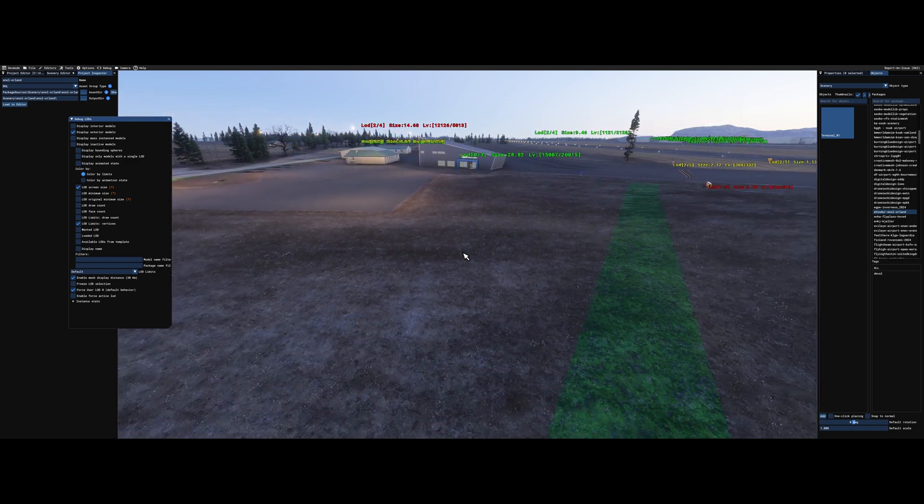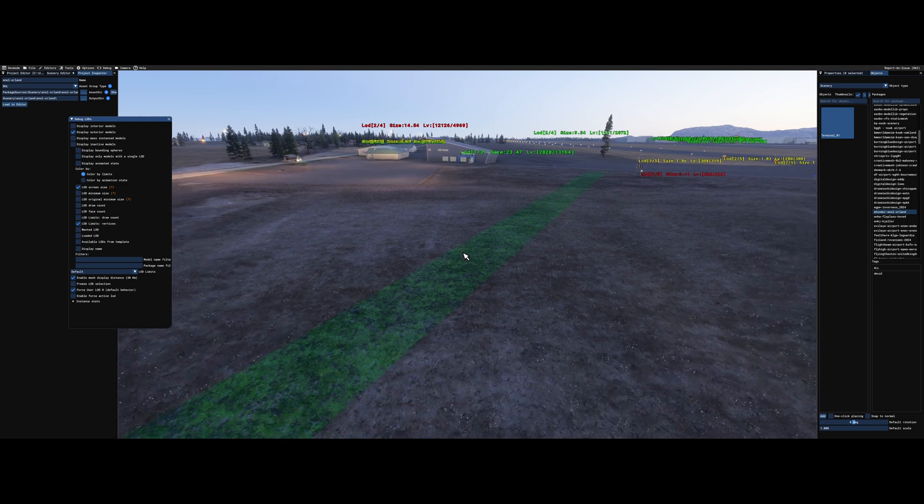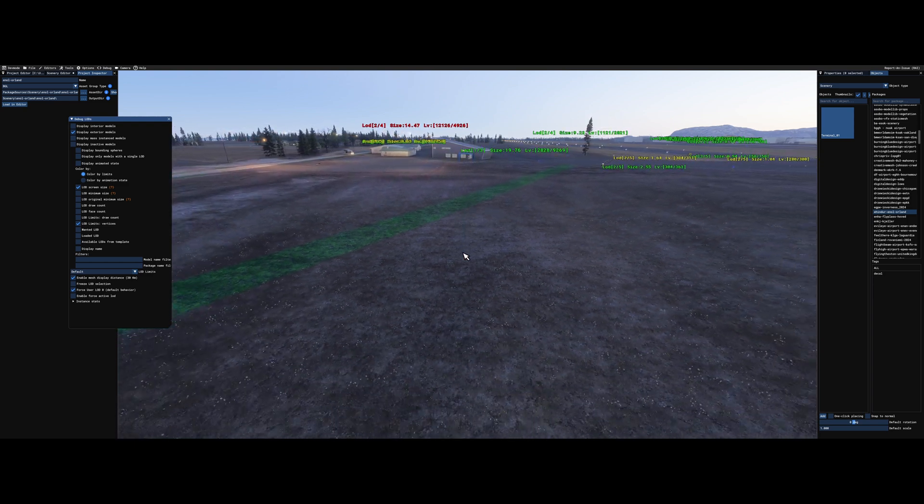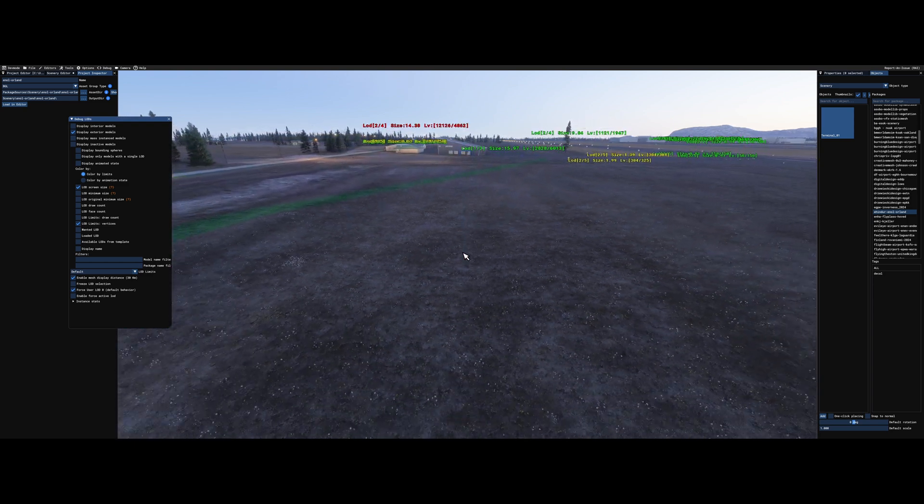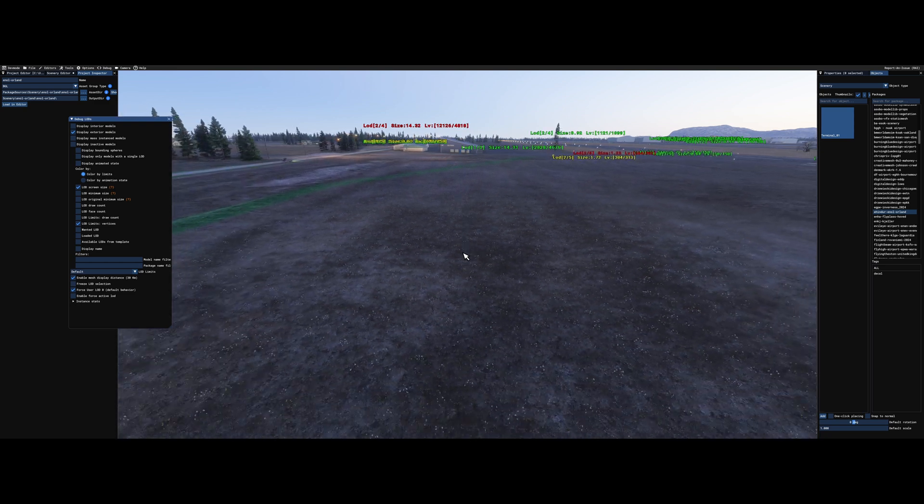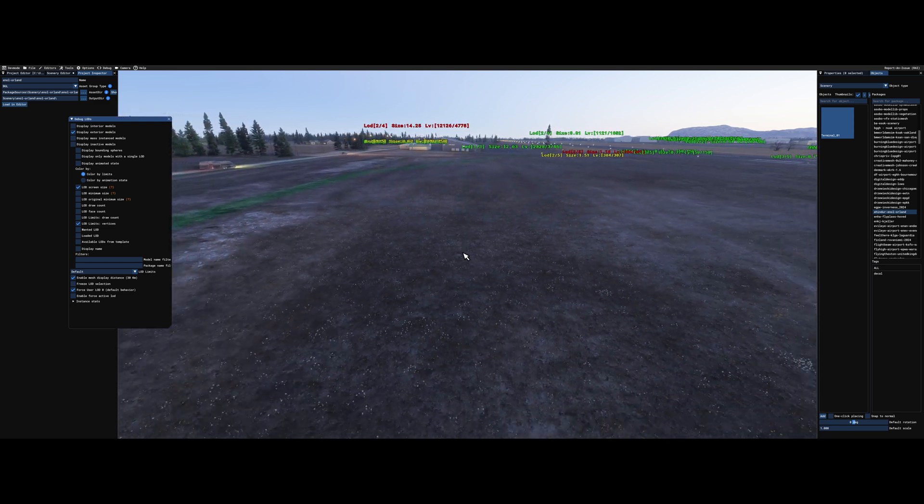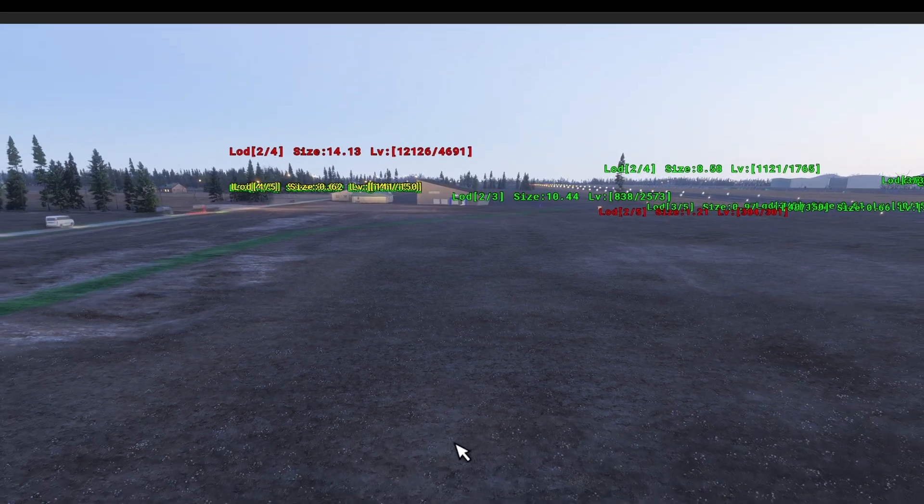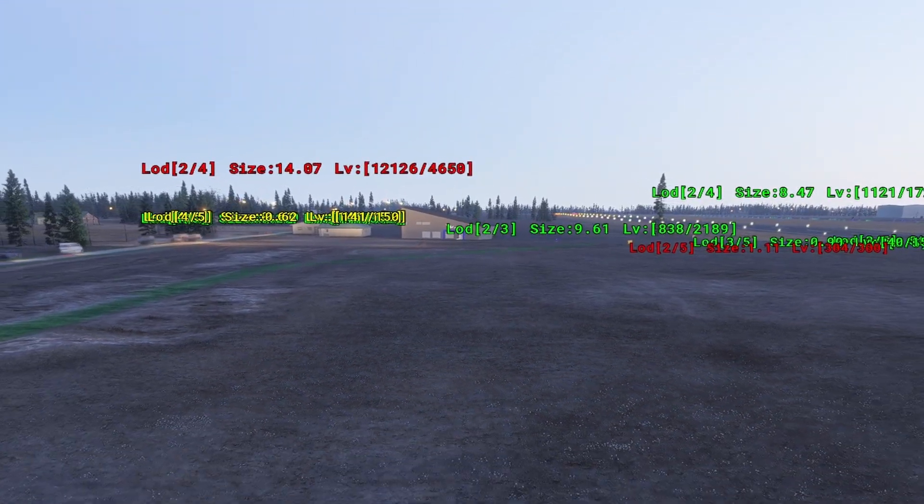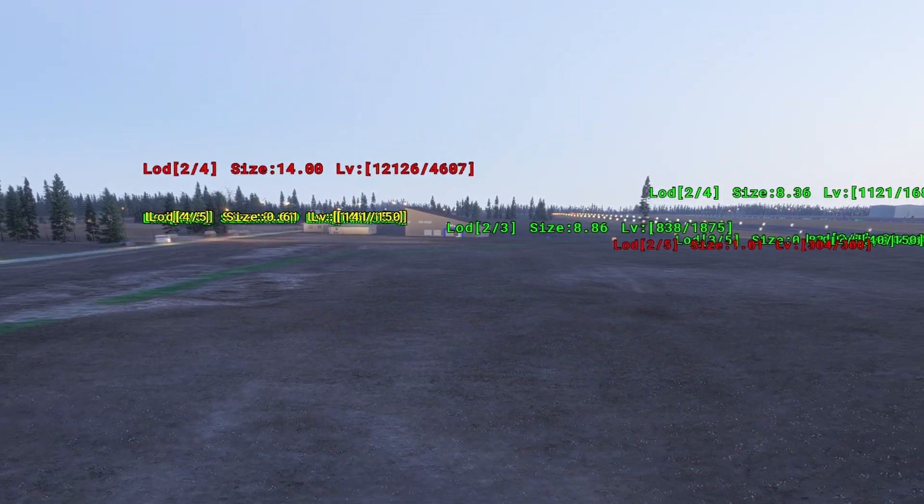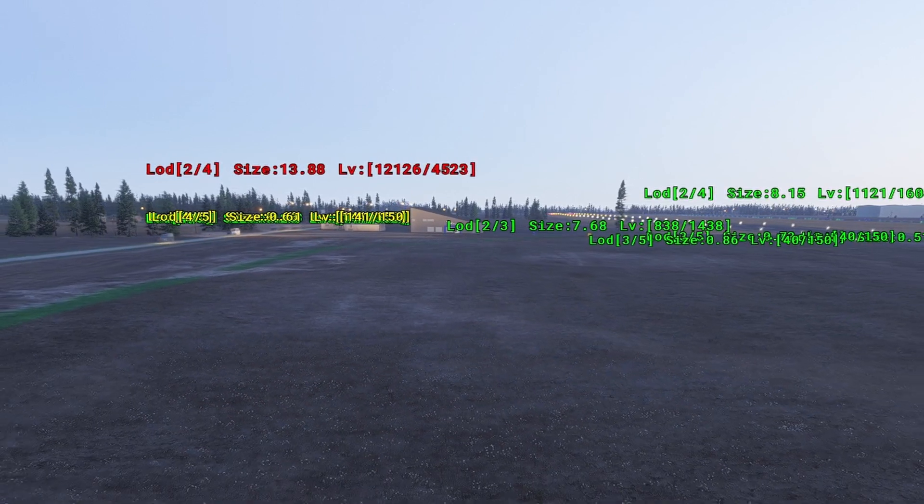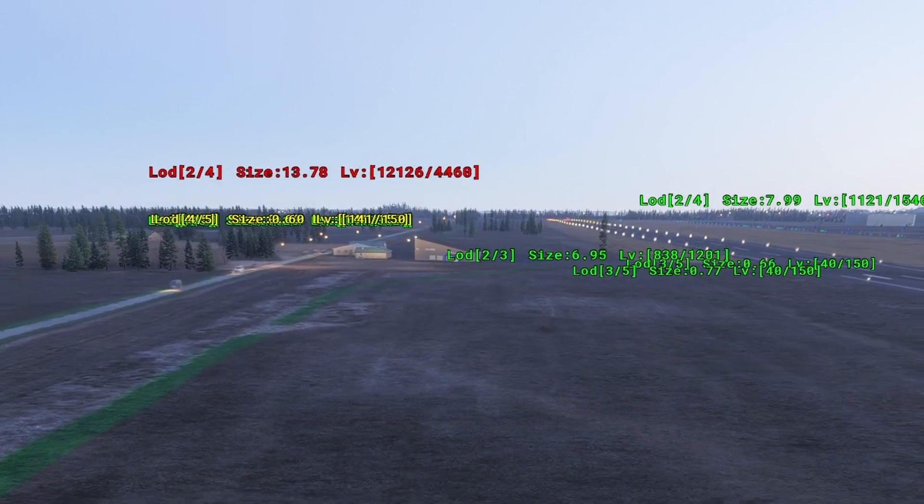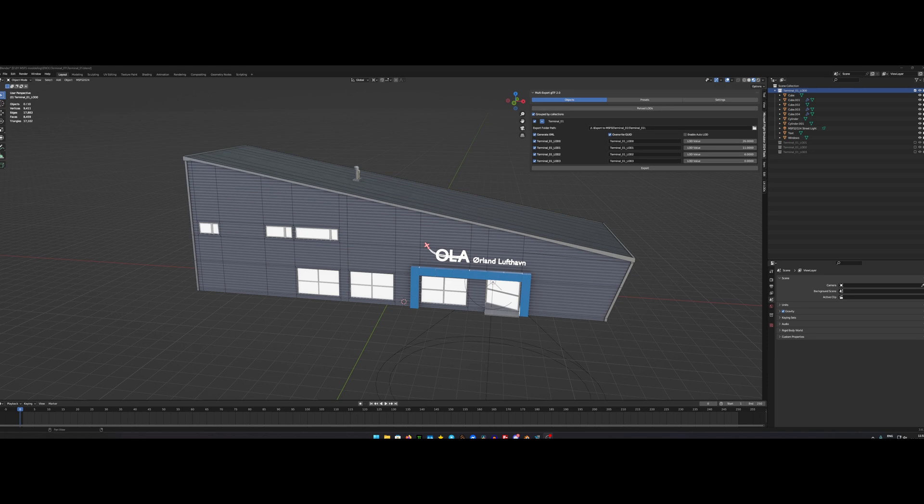So lately I've been trying to get to grips with the new LOD system in Microsoft Flight Sim 2024. And it has actually been around for Microsoft Flight Sim 2020 as well, but it hasn't been enforced so to say just as much from the simulator side. So in Microsoft Flight Sim 2020, you were able to create just one object and then import it and it worked fine.